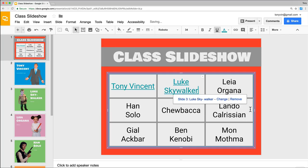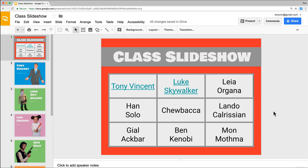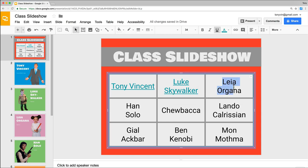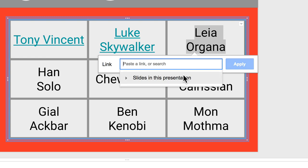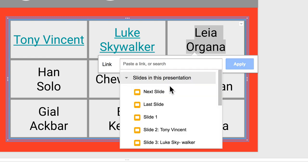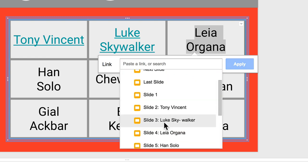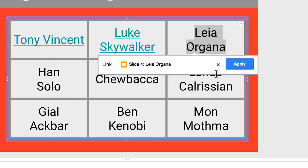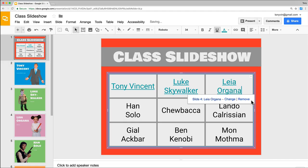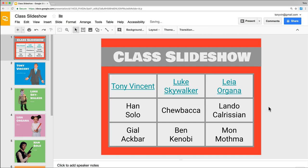Click Apply and now that's hyperlinked. One more time — Leia's slide. Command or Control K, she's slide 4. So again, the key here is to have your slides created before you link them.